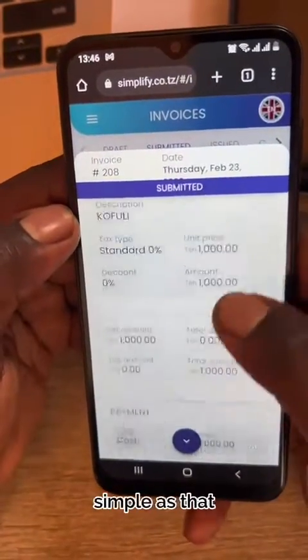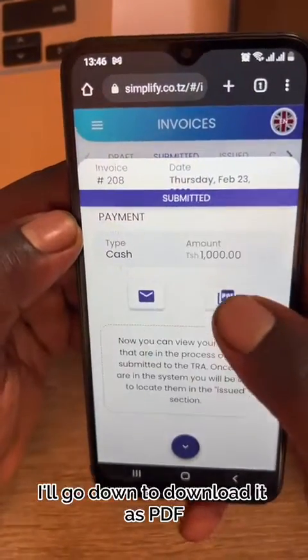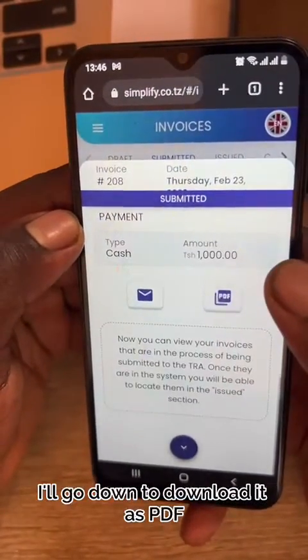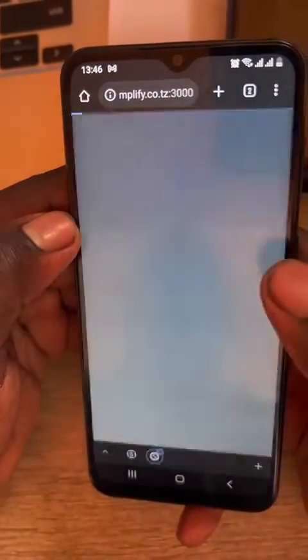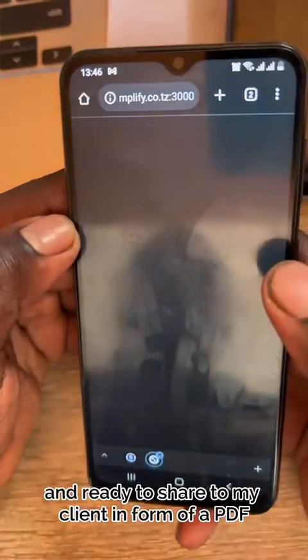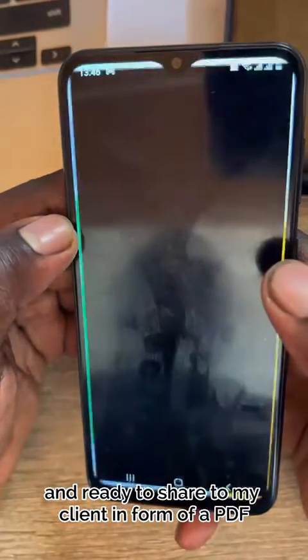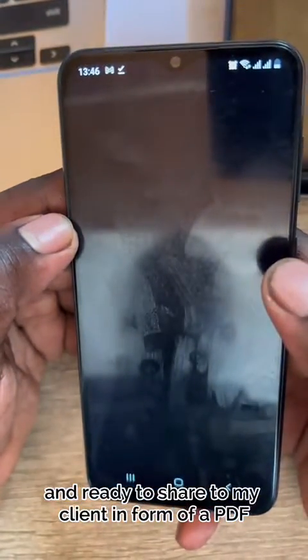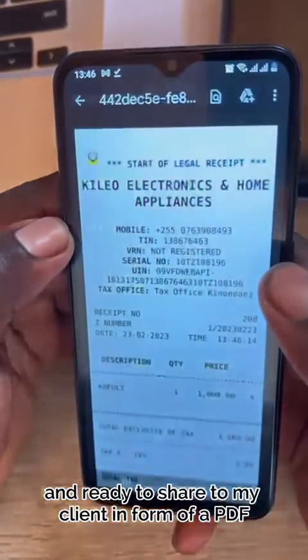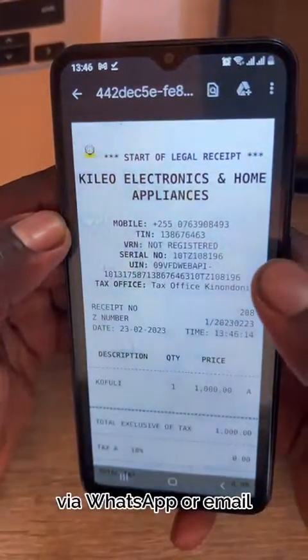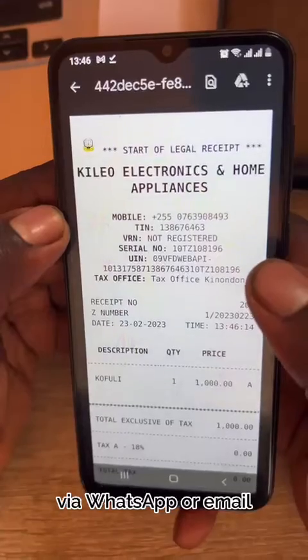Simple as that. I'll go down to download it as PDF and it's ready to share to my client in the form of a PDF via WhatsApp or email.